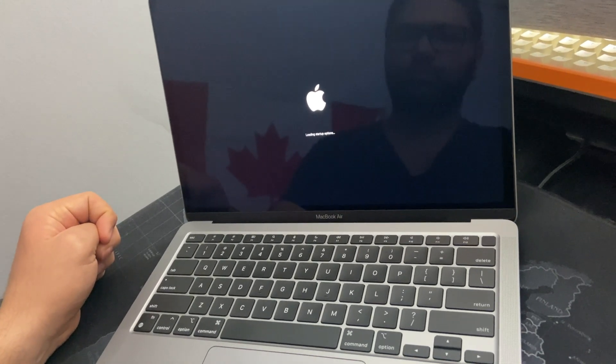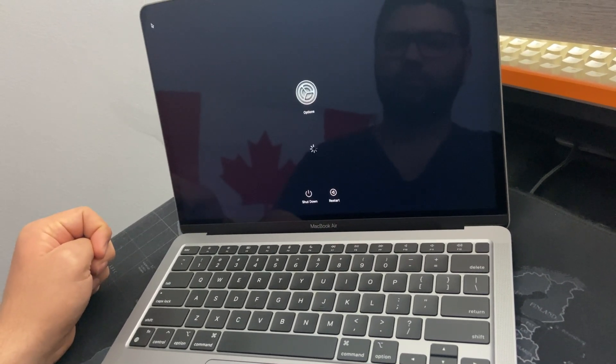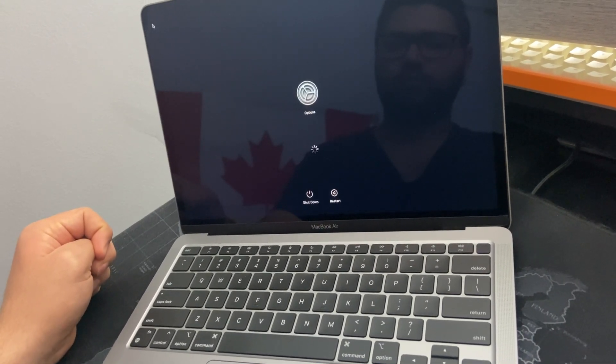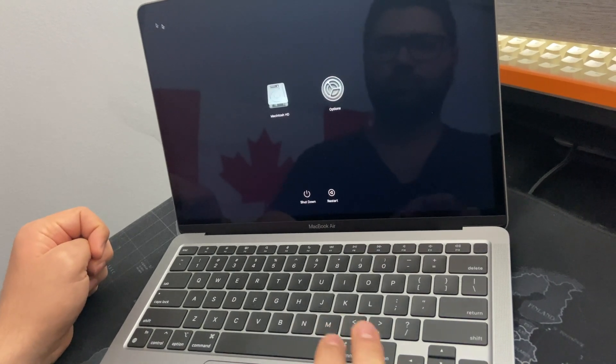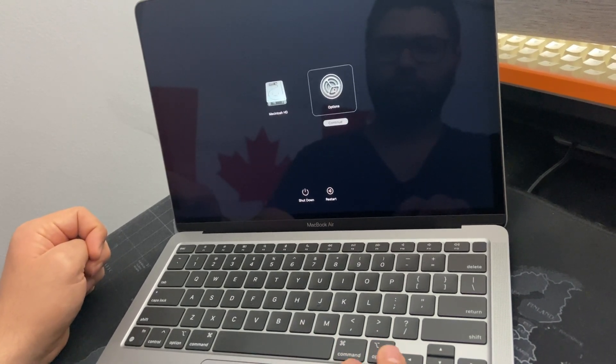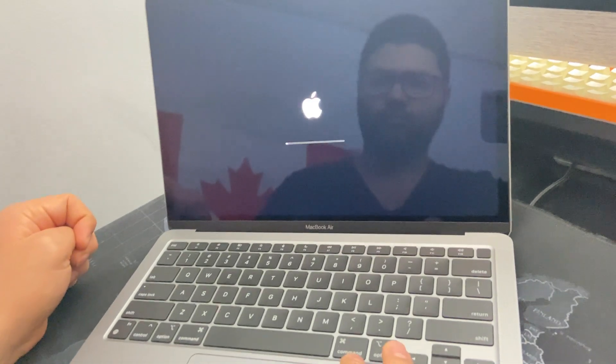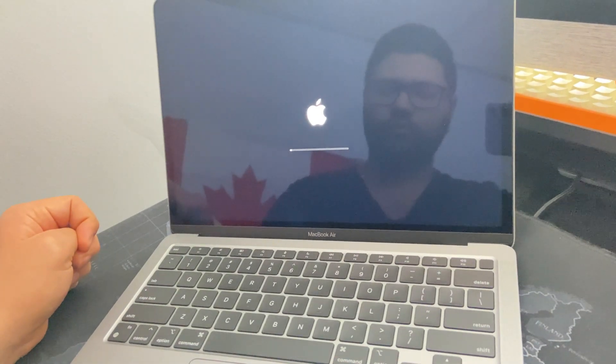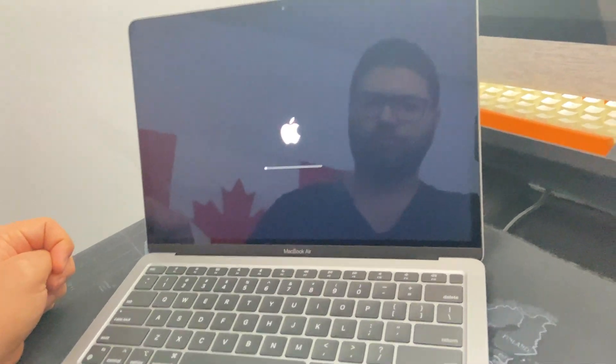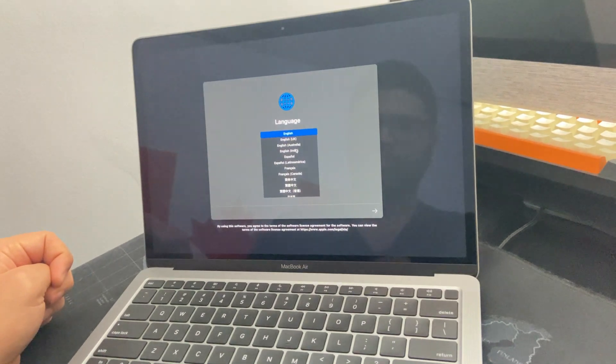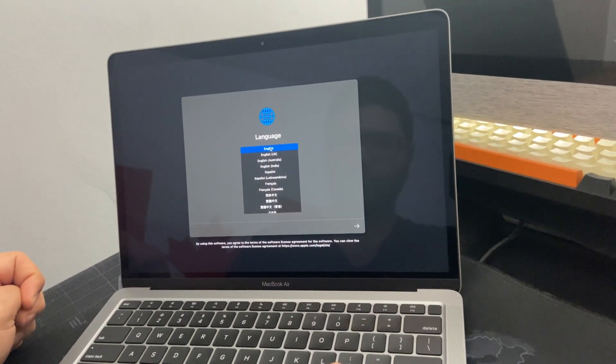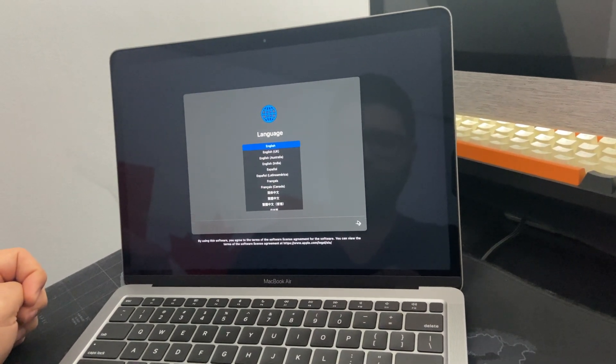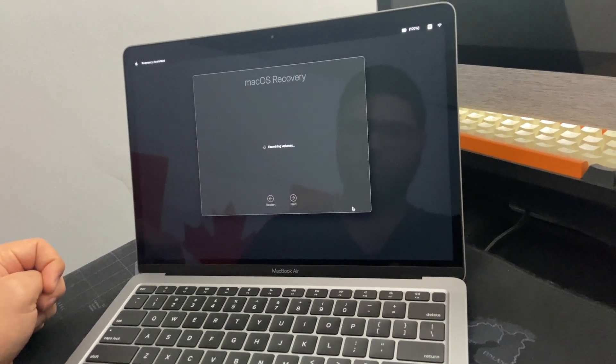Just keep waiting for a bit. Alright, we go to the options now and we wait a bit here for it to load. We select the language, we proceed.